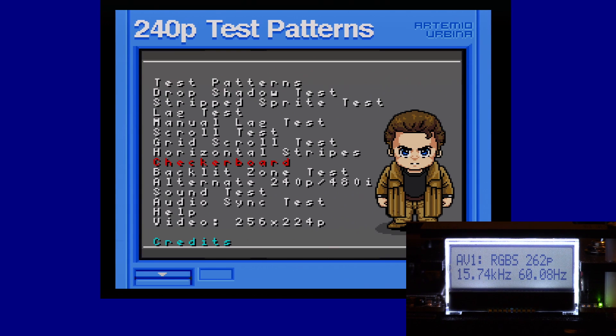Hey, Firebrand X here with an OSSC tutorial on the Super Nintendo. This is the NTSC version — this is my OneChip 03.